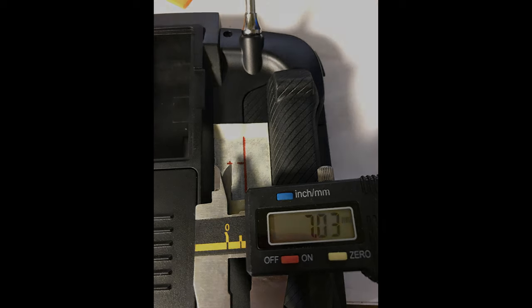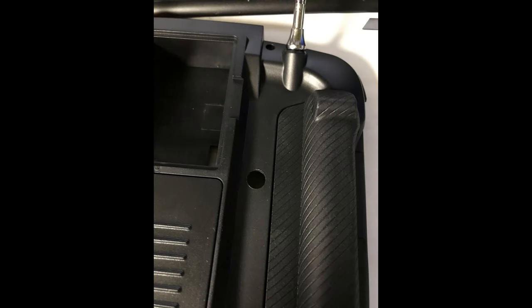Once your pilot hole's drilled, if you enlarge it up to eight millimeters as shown in the picture here, you're ready to put the switch in.